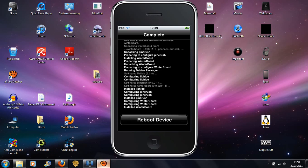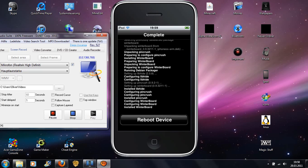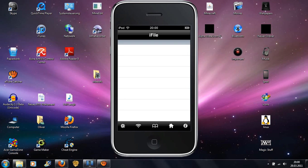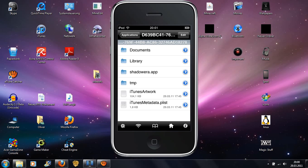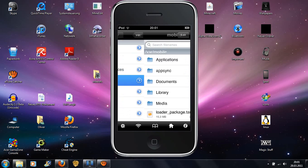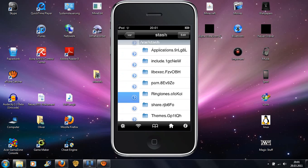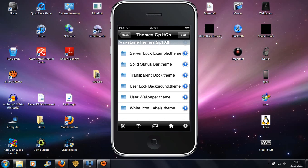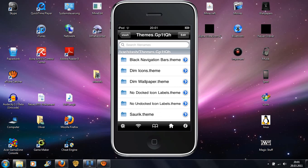It has downloaded and now I'll pause because if I rebuild my device it will crash. It has downloaded. Now you will just go to iFile. Then you go to var, then stash, then themes — and these are all the themes you have on Winterboard.